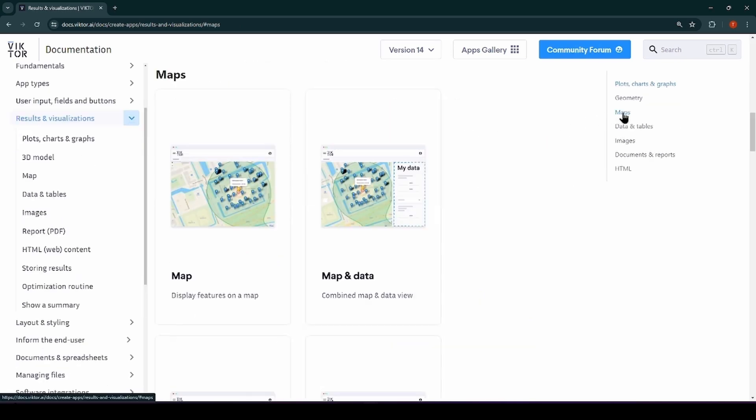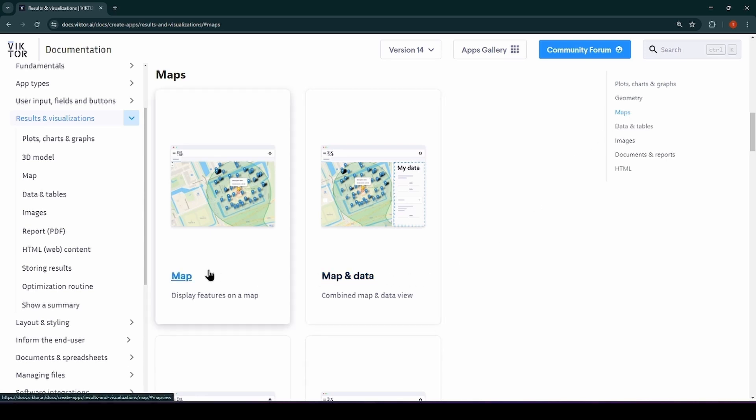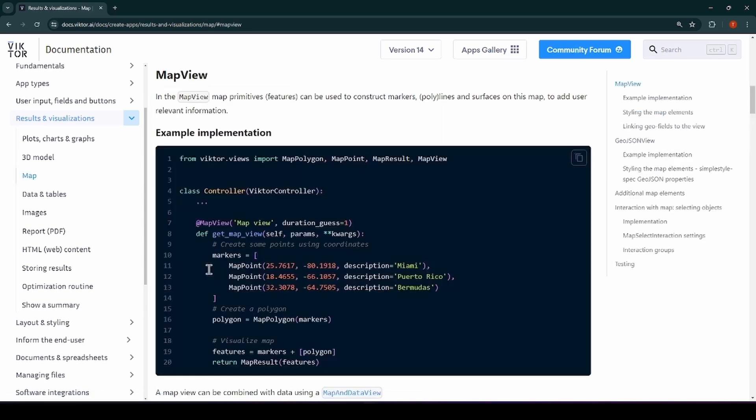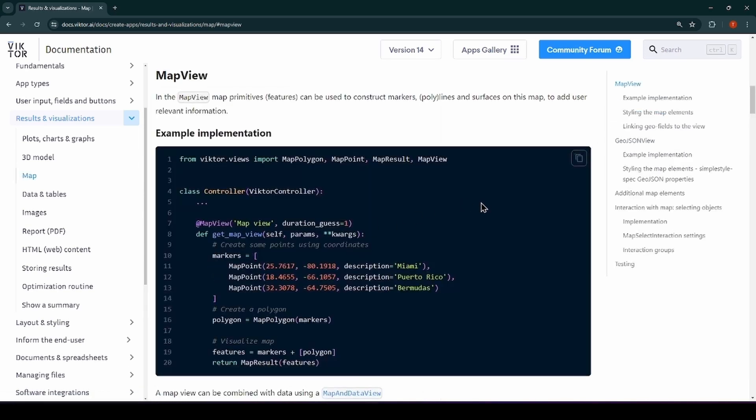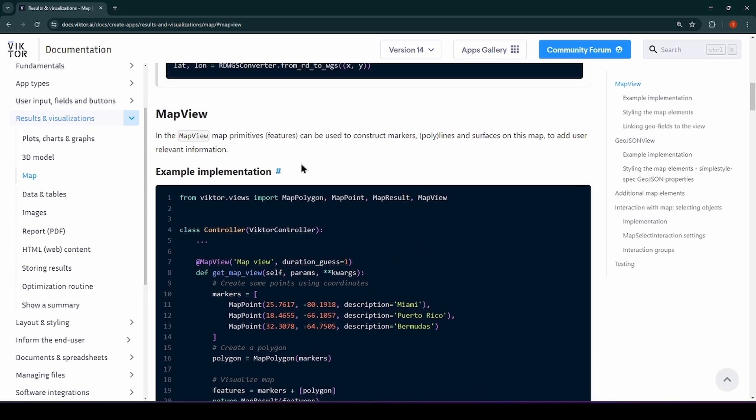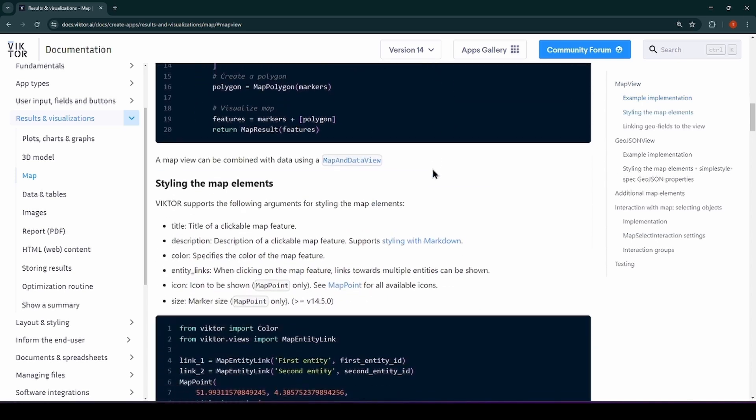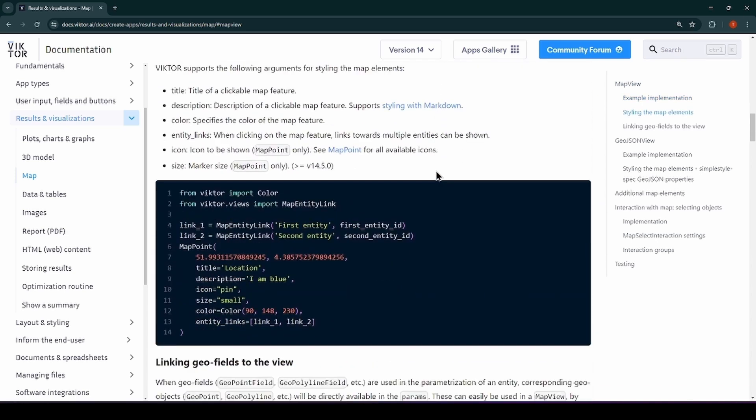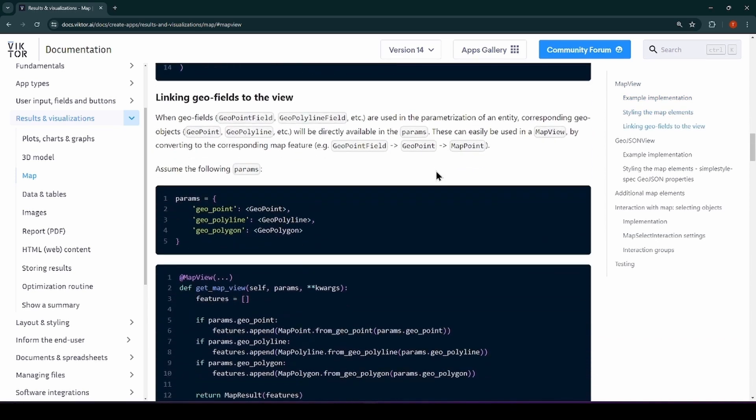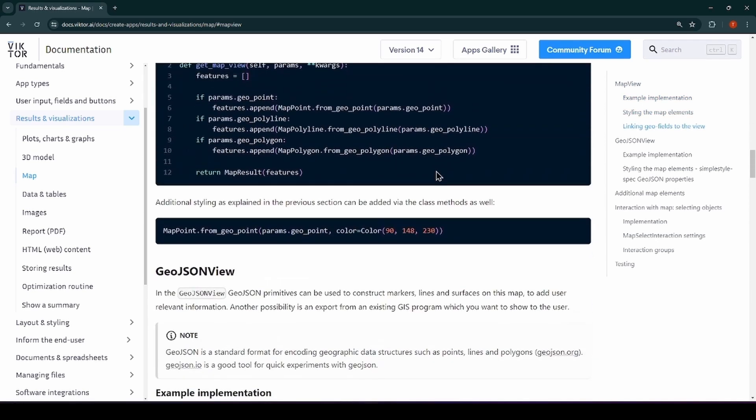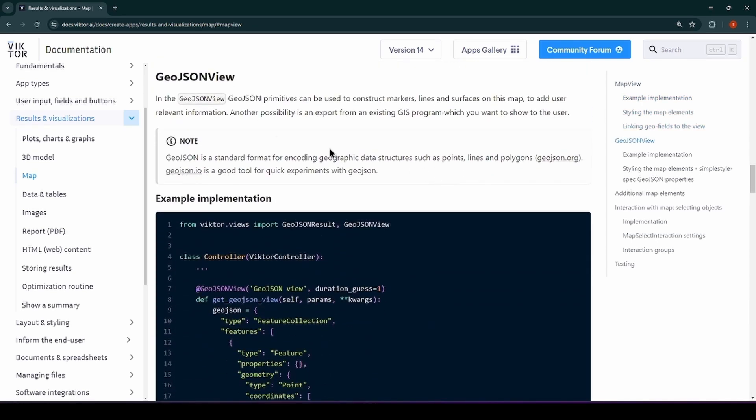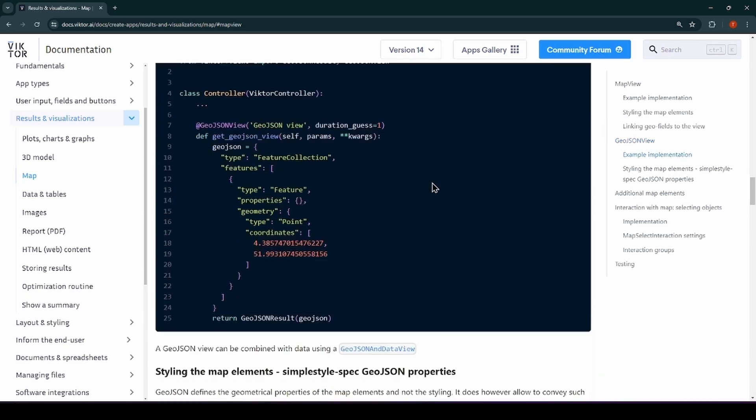Next, I would like to talk about maps. The map inputs that I mentioned before can be shown on Victor's map view. If you are a fan of GeoJSON, Victor also provides a GeoJSON view that you may use for all your GIS applications.